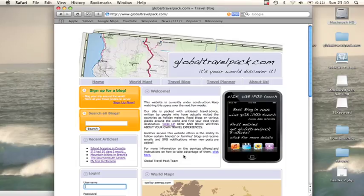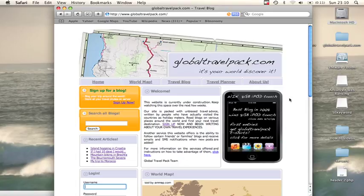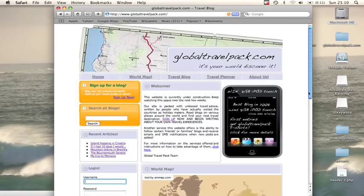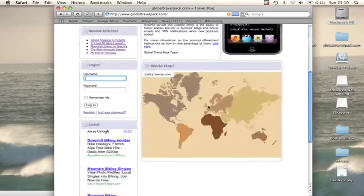Welcome to GlobalTravelPack.com's I Show You series. In this I Show You, we're going to show you how to log on and write your own blog. First, navigate to GlobalTravelPack.com and then log in.